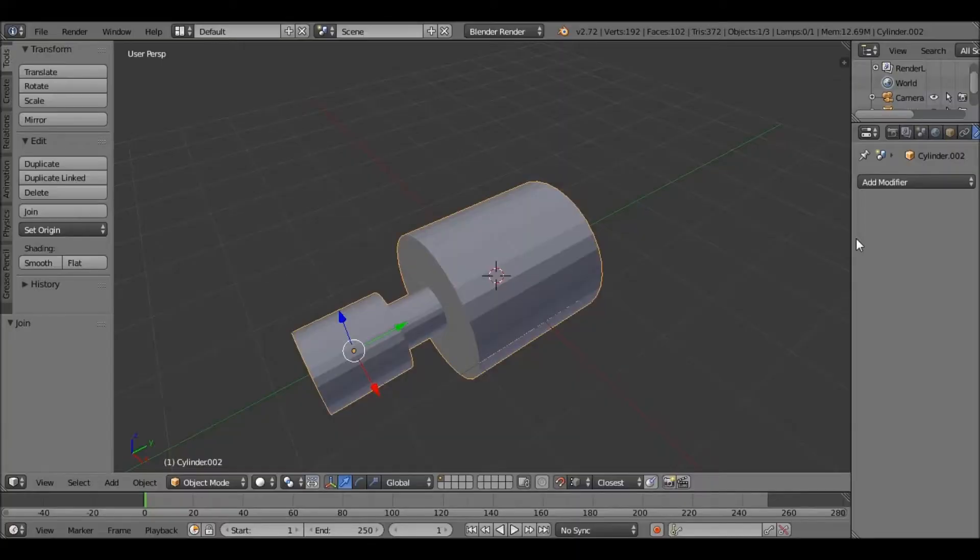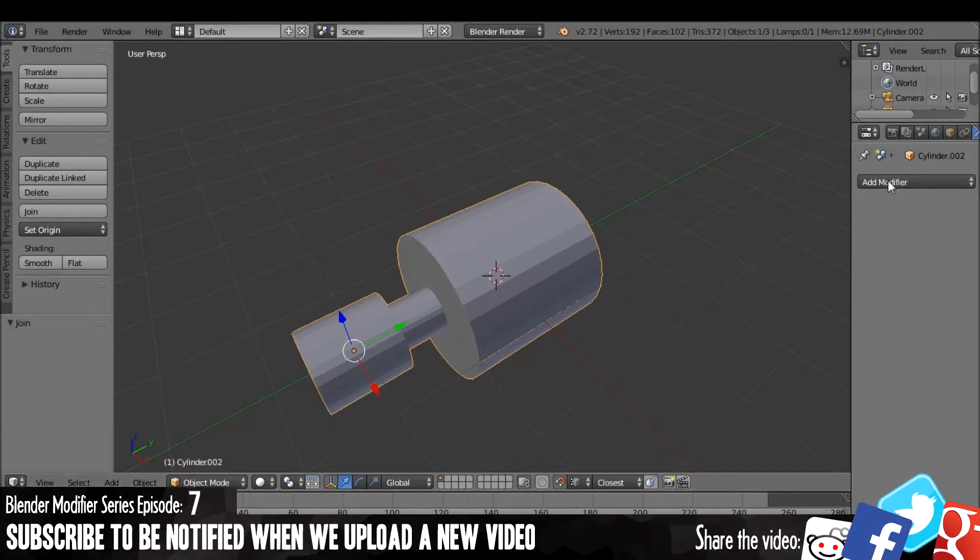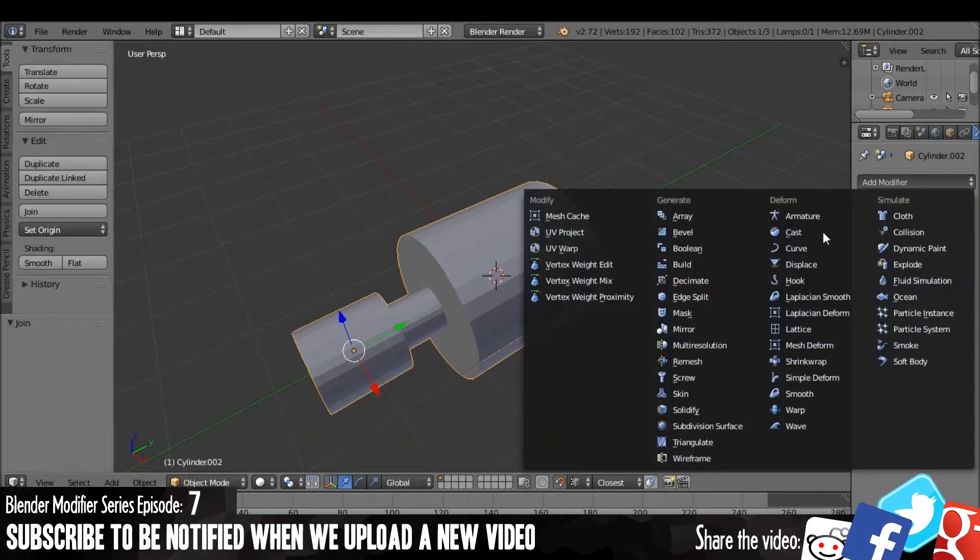Hello, this is our Blender tutorial series where every modifier in Blender will be explained to you. Today we are going on to the sixth modifier, which is the Edge Split modifier.